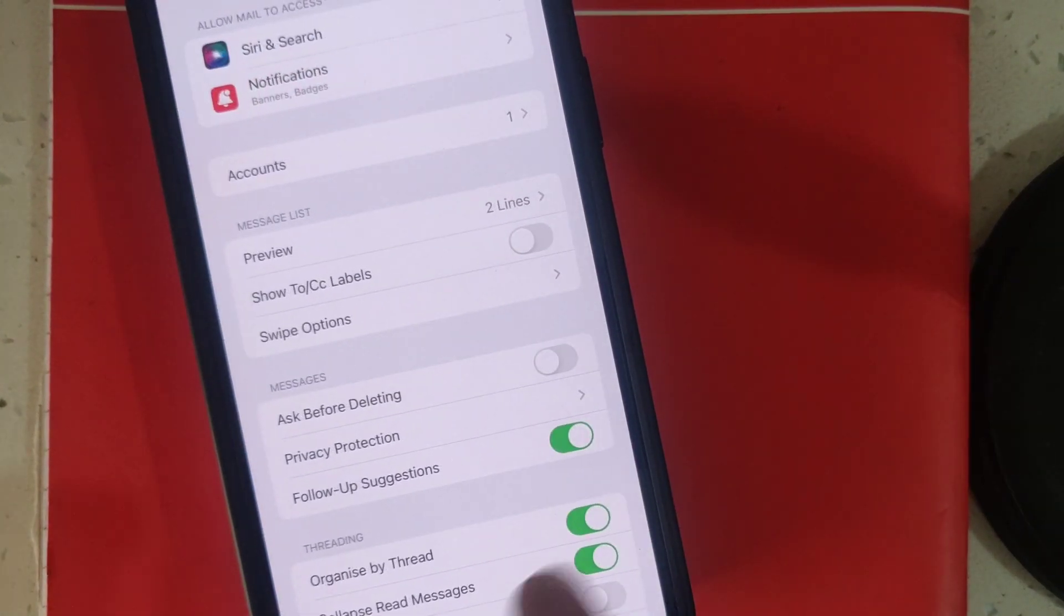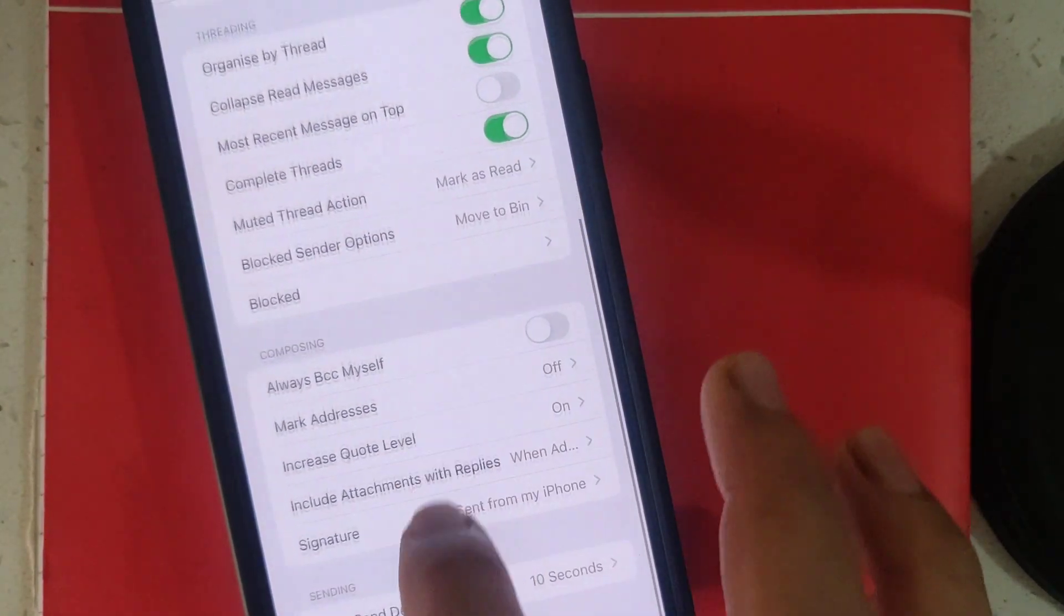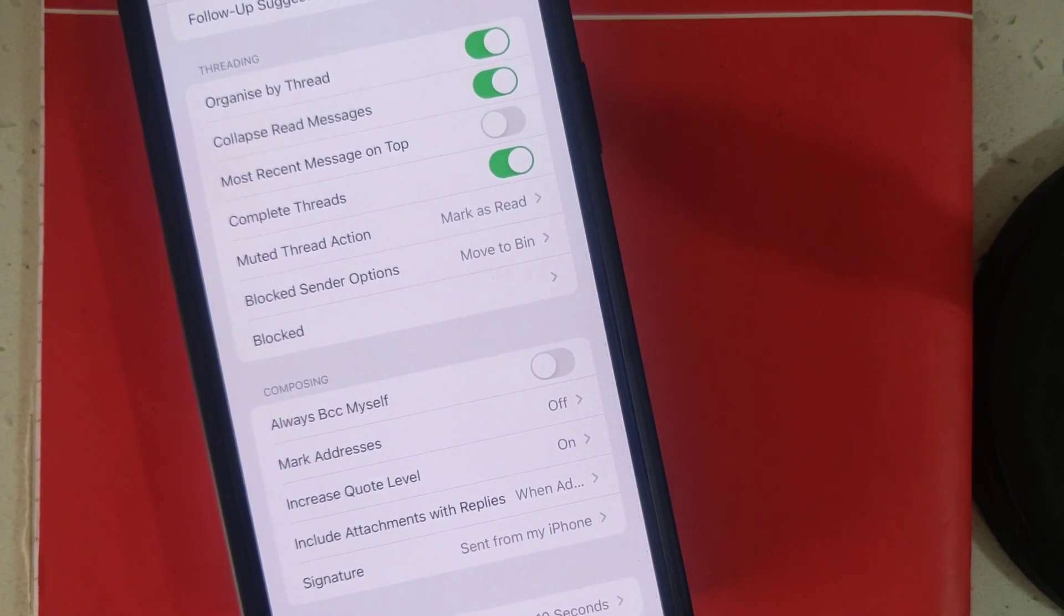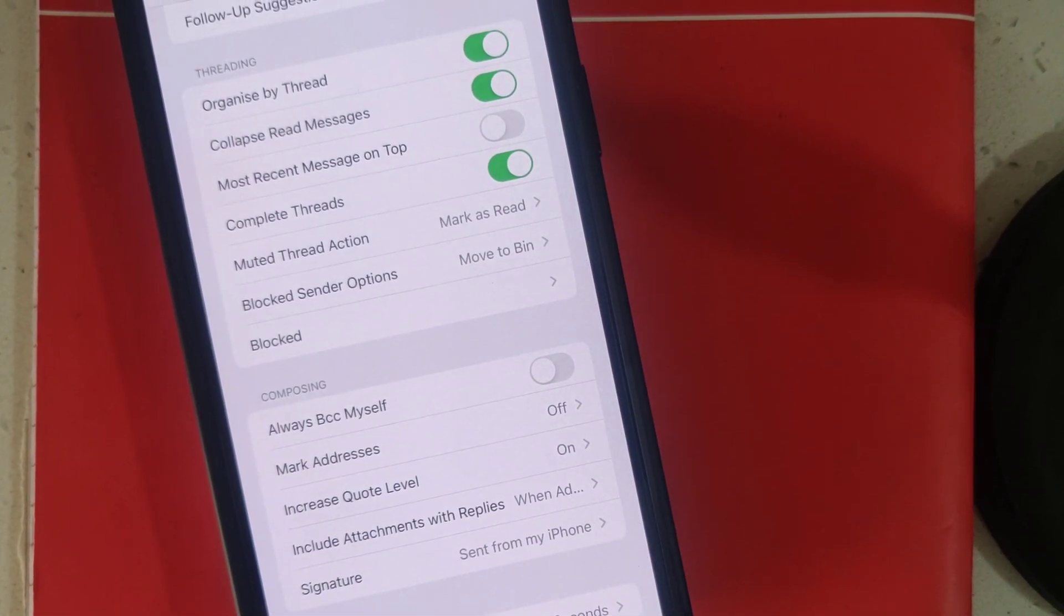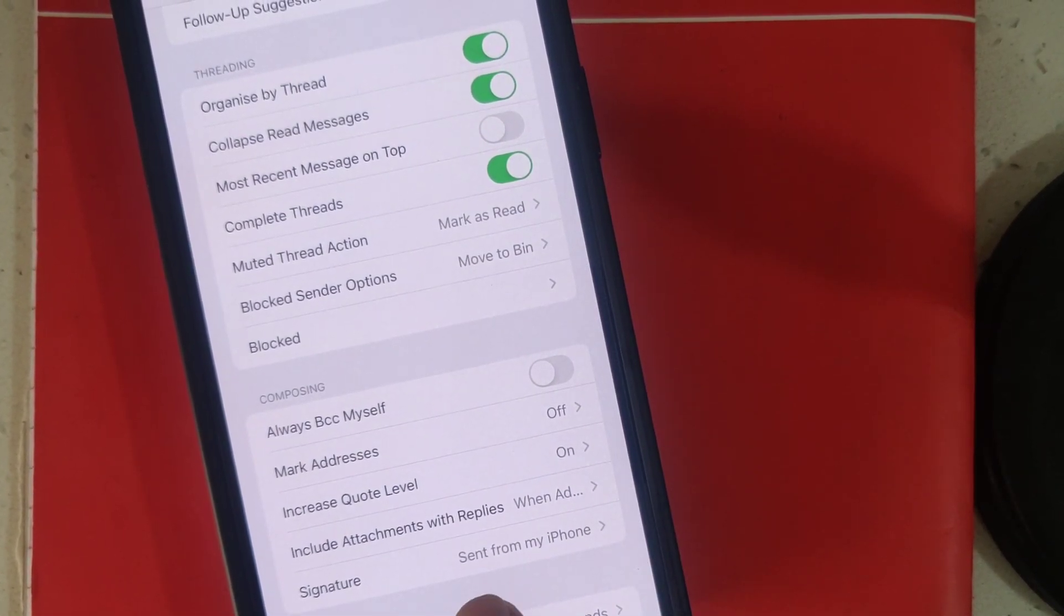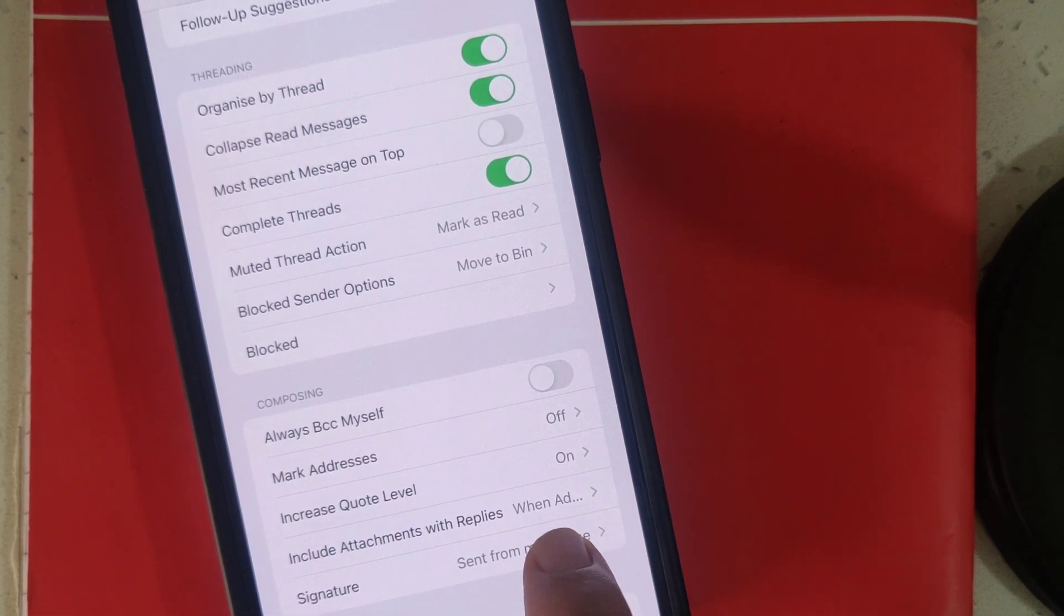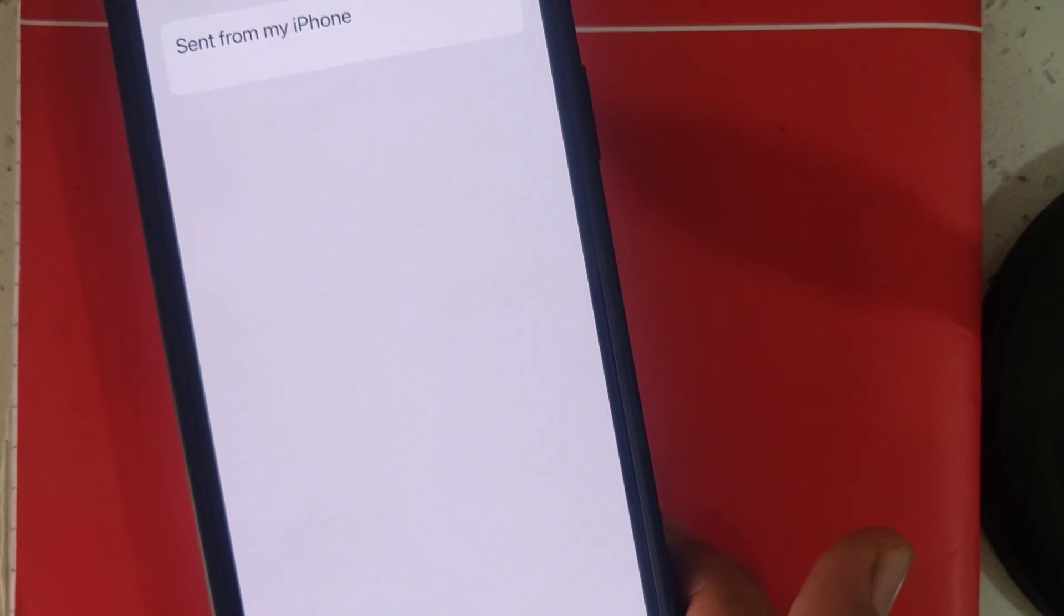see, just tap on it and now scroll down. Yeah, so you can see your signature. 'Sent from my iPhone' - just tap on it and guys, you can see over here 'Sent from my iPhone'.